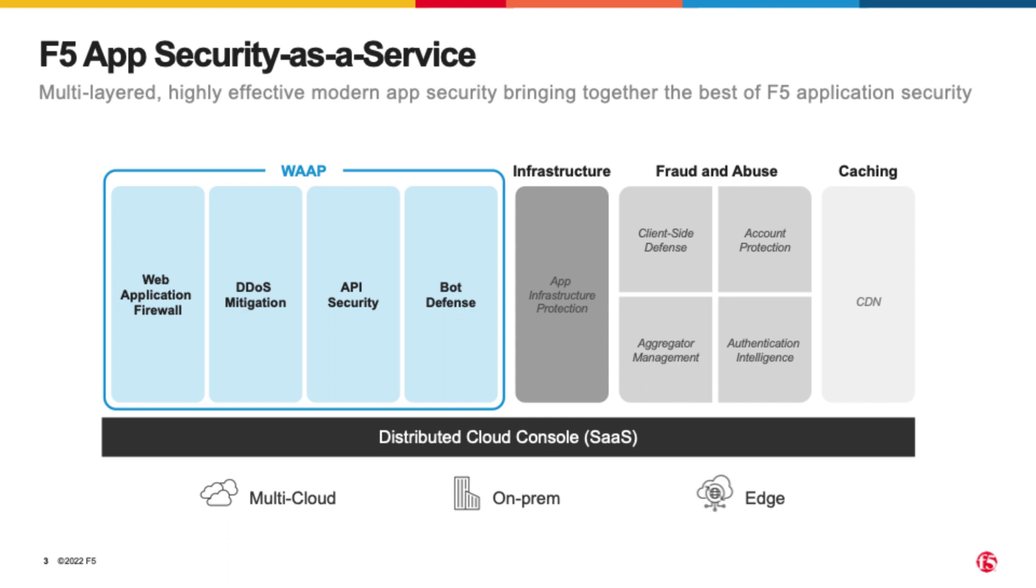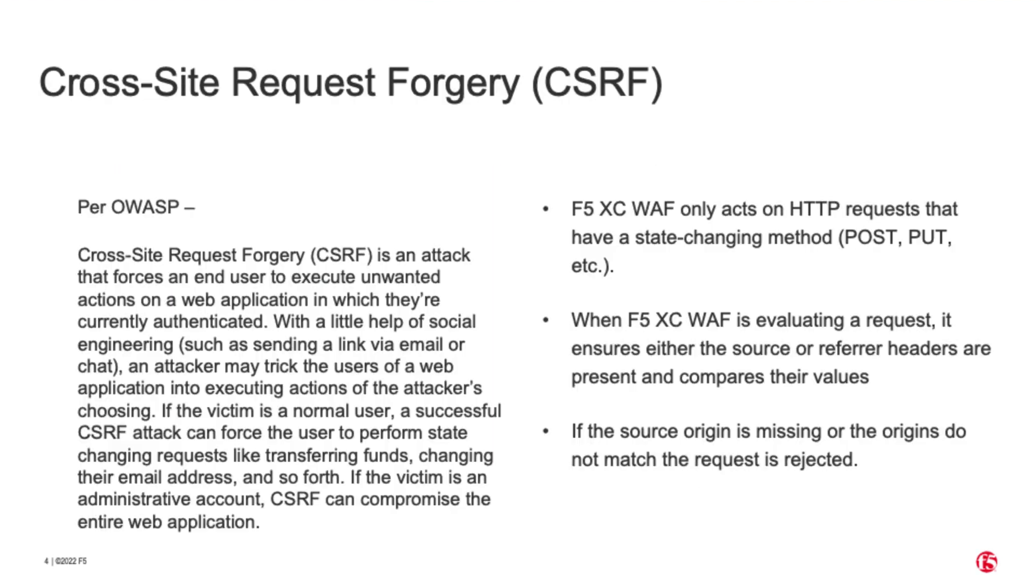DDoS Mitigation, and today I'm going to cover Web Application Firewall and how to configure that firewall for cross-site scripting.